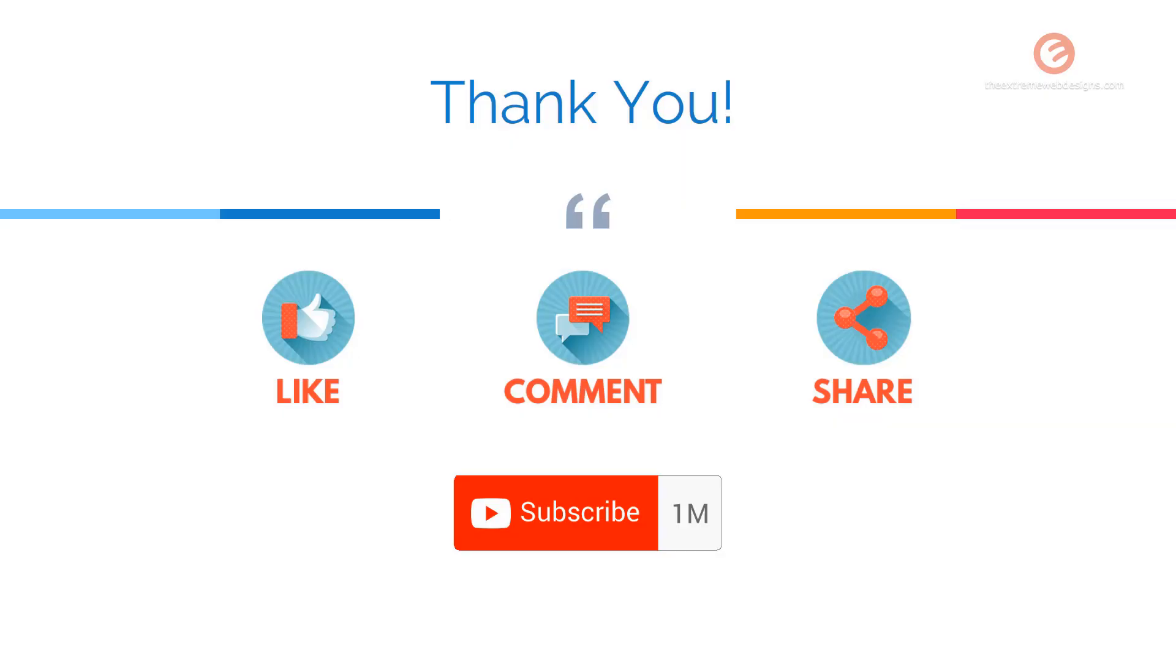please feel free to hit the like button, leave a comment, share it on social media, and subscribe to the channel.